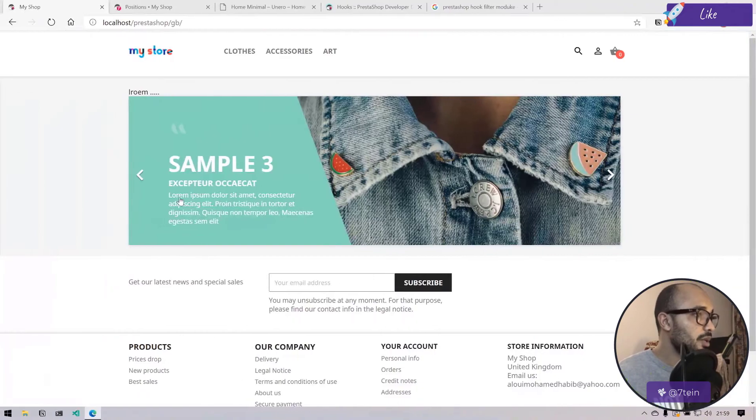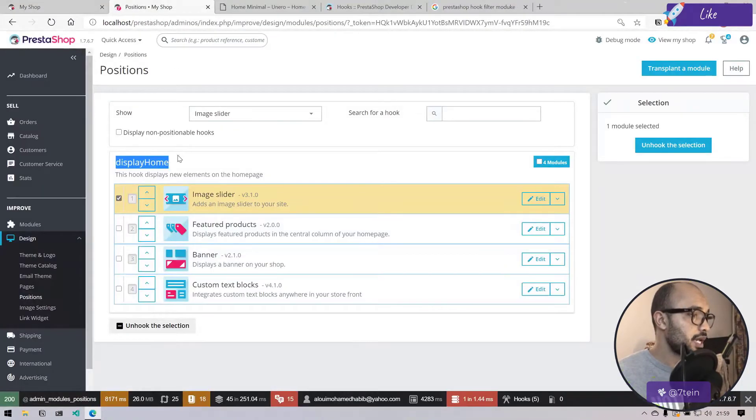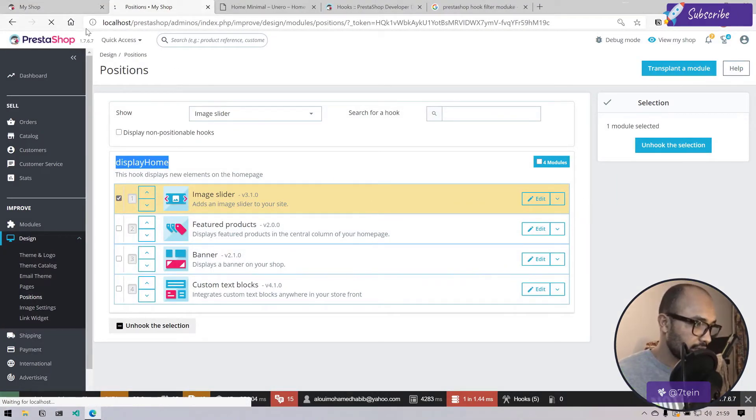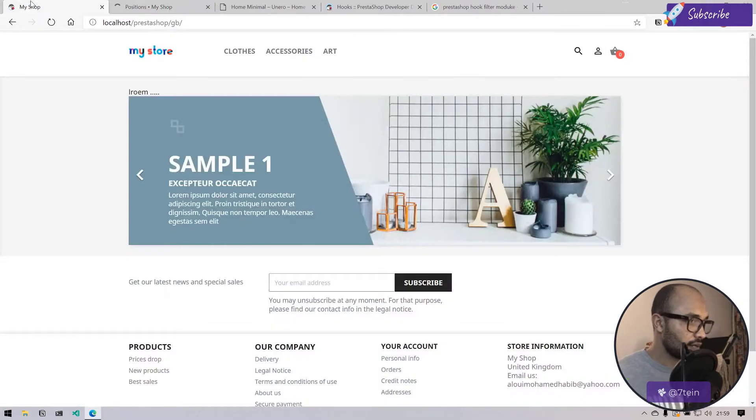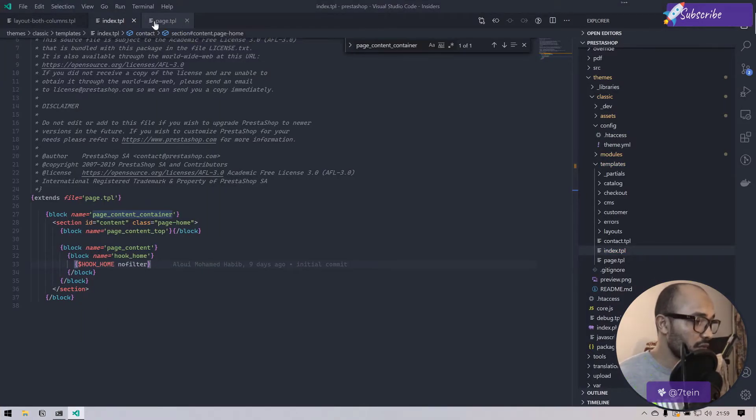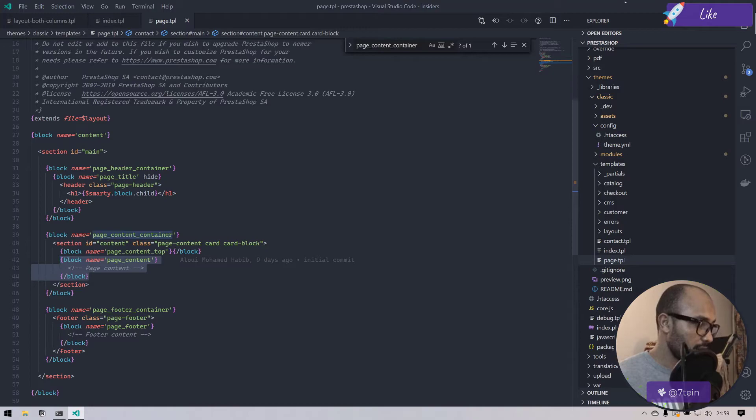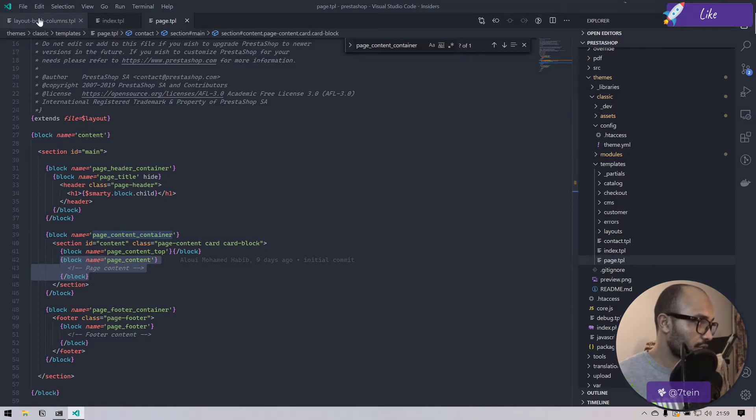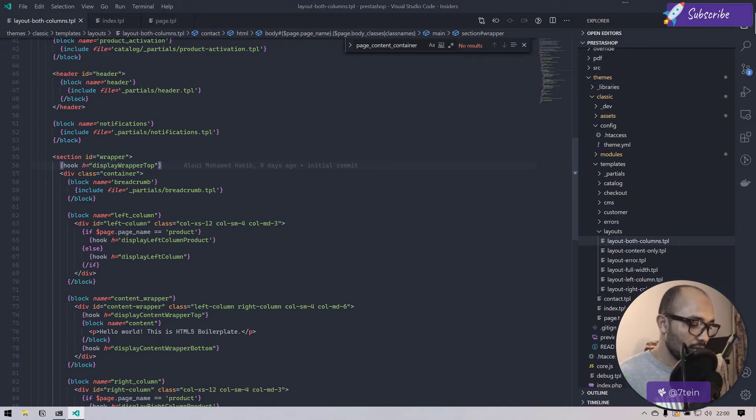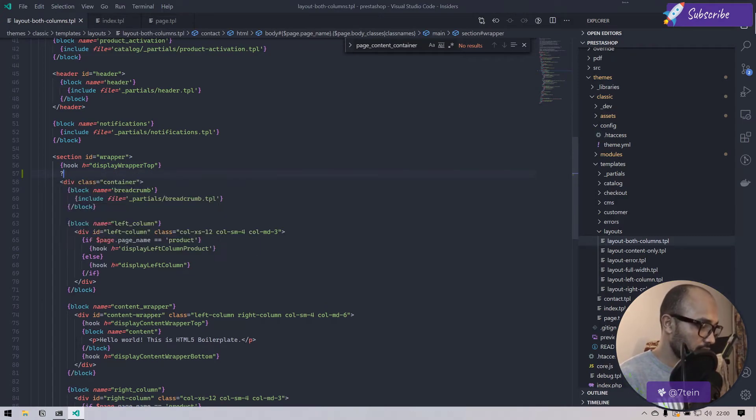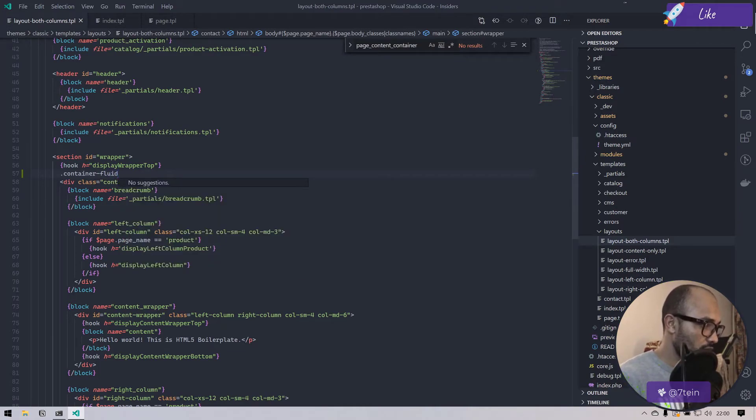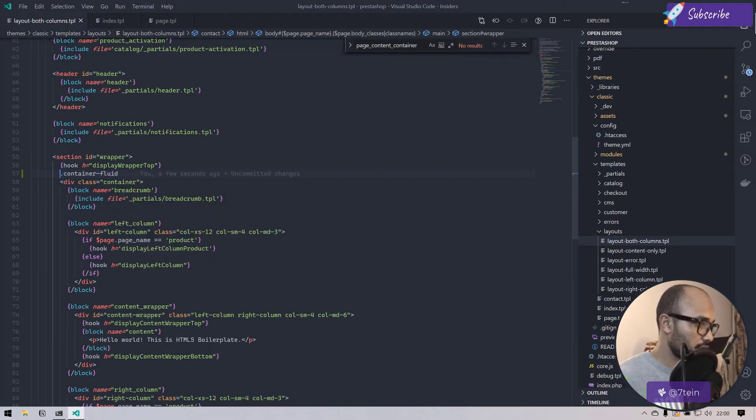I'll go back to my admin panel and I will unhook this image slider. I will do the following: I'll be moving back to layout both columns and where we have the container here, I will create a container fluid like this.